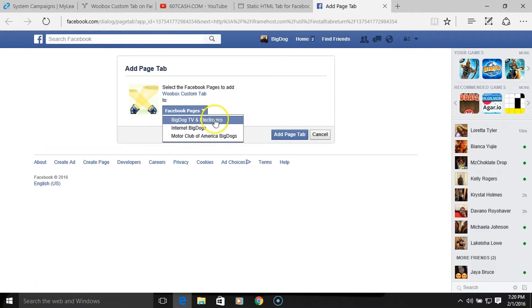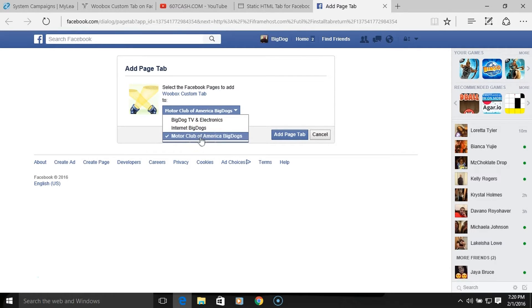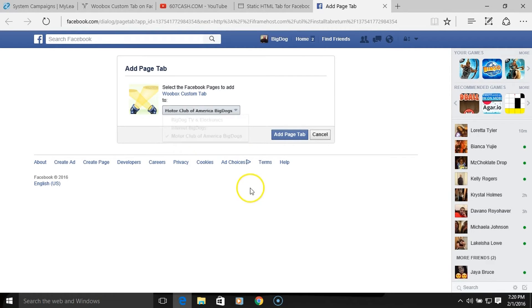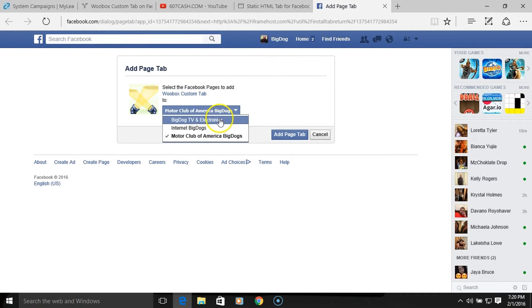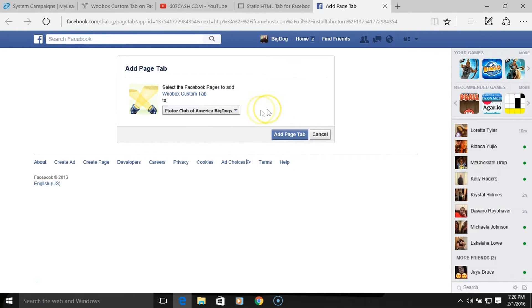Now it's asking me, so I'm just putting Motor Club of America Big Dogs. This is what it should ask you the first time — 'Add Page Tab.' Just click the little arrow down and pick whatever fan page you want your custom tabs to be on. I picked Motor Club of America Big Dogs, then hit 'Add Page Tab.'